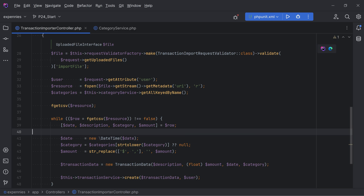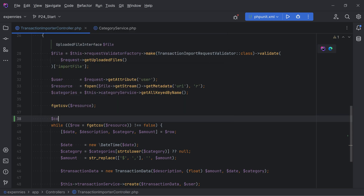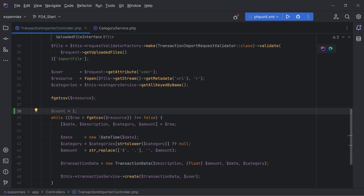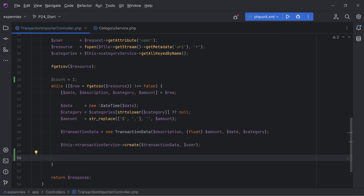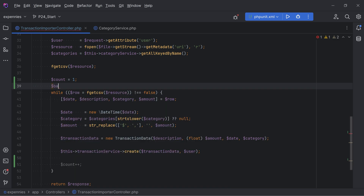Since we'll be doing inserts in batches, we need a counter to track how many transactions have been persisted so far. Before the loop, let's add `count = 1` and then increment it after the create method call. We also need a batch size - let's set it at 250 for now and we can adjust it later.